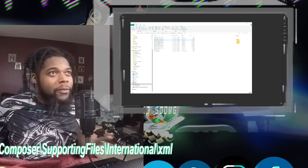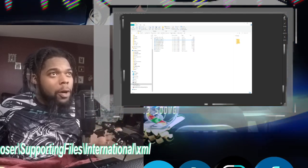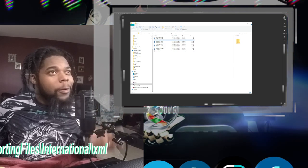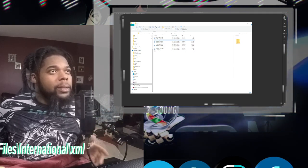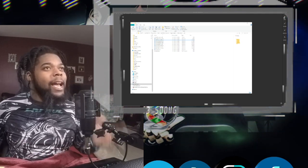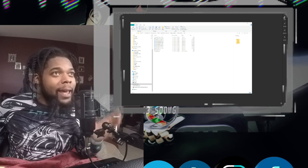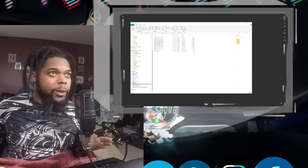Go to Avid Media Composer. Go to Supporting Files, International, and then XML Folder.